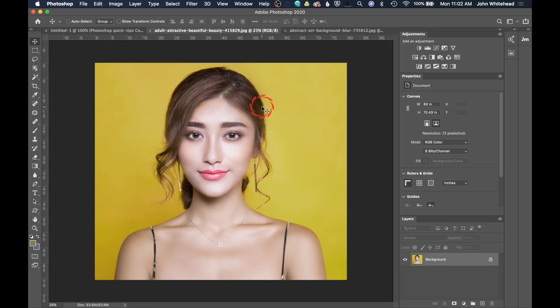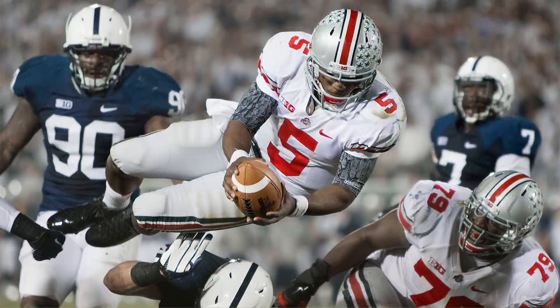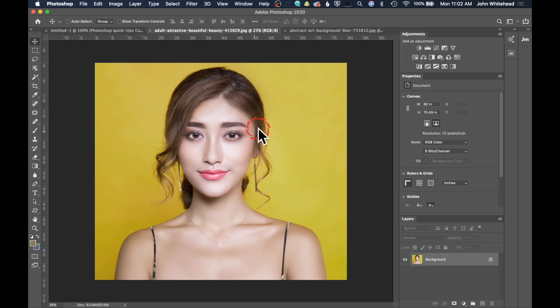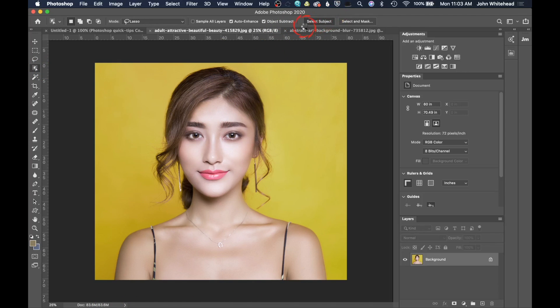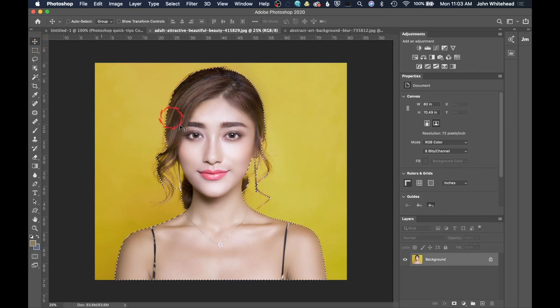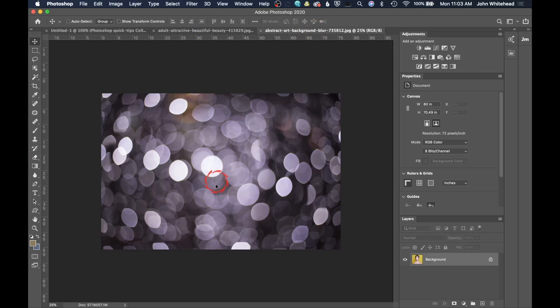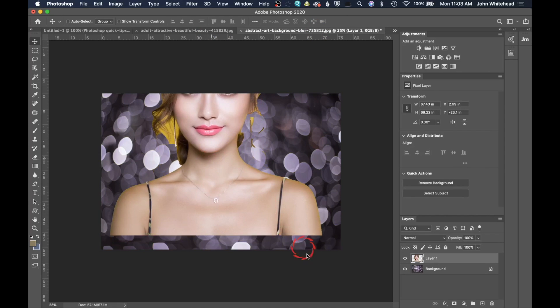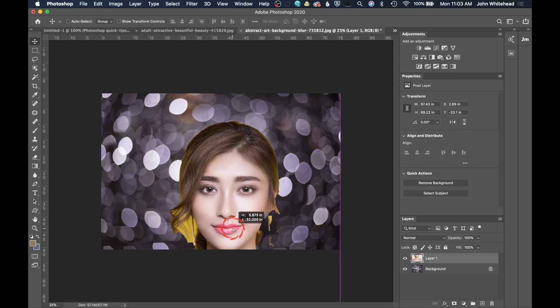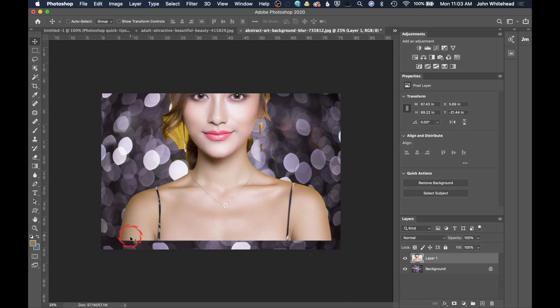I'm also going to show you how to clip one layer to another. The first thing we need to do is come over to the object selection tool. This is an easy subject — we can just go ahead and click Select Subject. Photoshop is going to analyze this and easily pick it out. When we move it over, we can already see that yellow around the edge of her body and in her hair — this image is contaminated. That's the color contamination I was talking about.